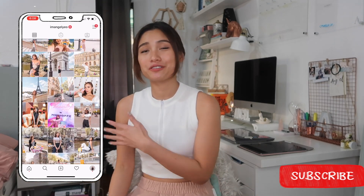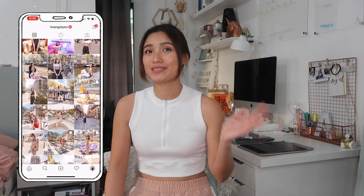Hey everyone, Angel Yeo here. Welcome to another vlog. If you're new here, I am Angel Yeo. I'm a lifestyle blogger and I also make lifestyle videos, so if that's the content you're interested in, please click that subscribe button and the bell beside it so you can get notified whenever I upload videos like this.